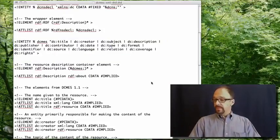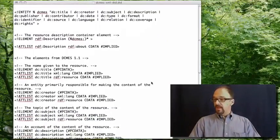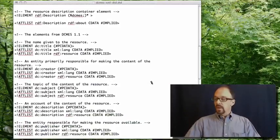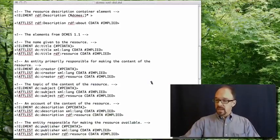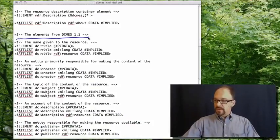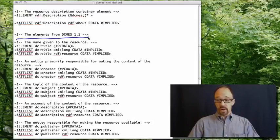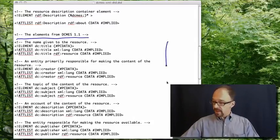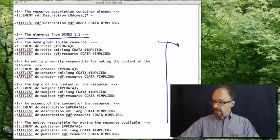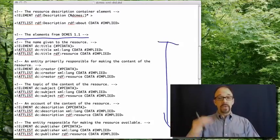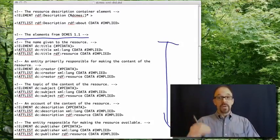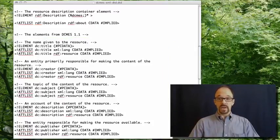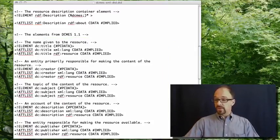Then if we scroll down a bit, we see the elements from DCMES 1.1. And everything from here down are declarations of those 15 Dublin core elements. And you'll notice that these are all structured the same.